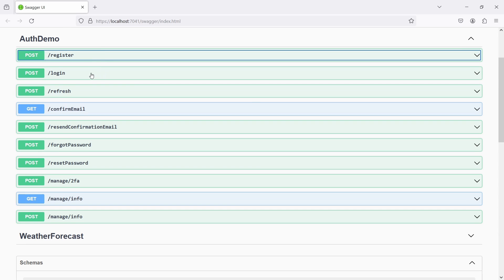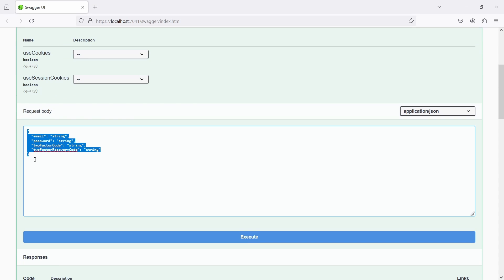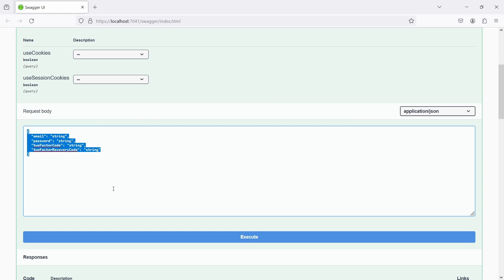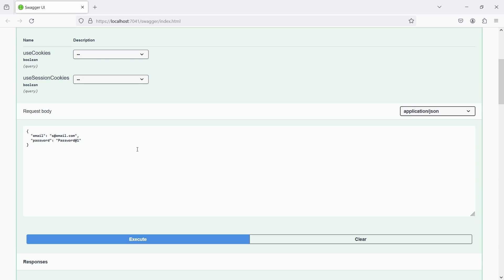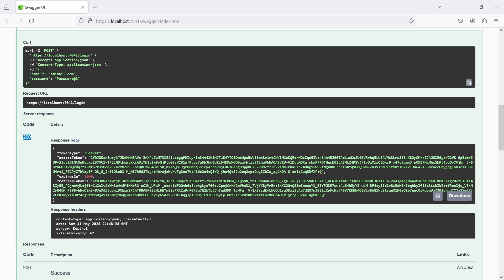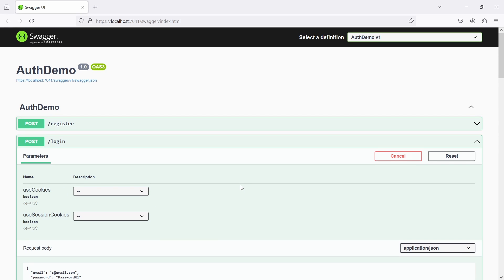I'll copy the object to use in the login request. The login endpoint requires email, password, two-factor, and recovery code - we haven't configured two-factor so I'll remove that and just paste the email and password. There are also two settings: use cookies and use session cookies - we won't use those now. Executing this gives a 200 response. We get the token type as Bearer, the access token, its expiration, and a refresh token. This access token is what we need to authenticate client-side applications like Angular, React, or plain JavaScript.